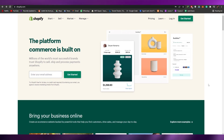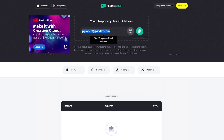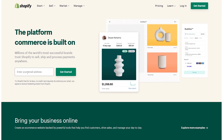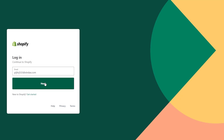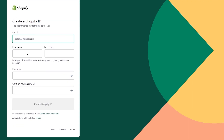So let's jump into it. This is the website right here — shopify.com — and all you have to do is simply sign up. I'm going to be using a temporary email, paste it in, and click on 'Get Started.' Once you've started, click on 'Next,' and over here just enter your first name, last name, and password to create your Shopify ID.